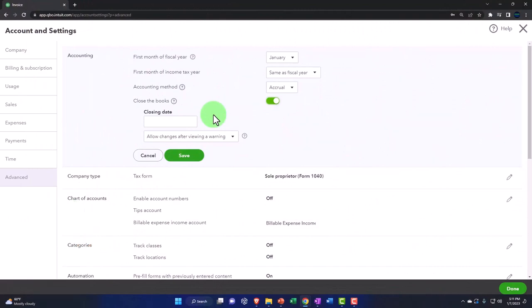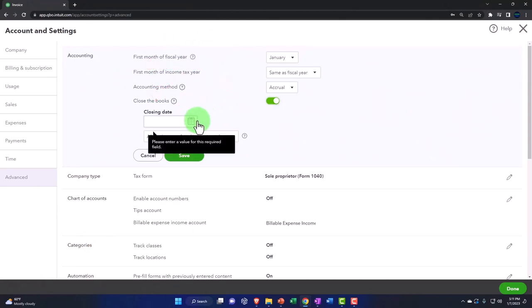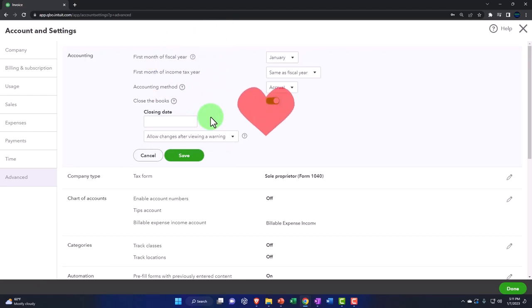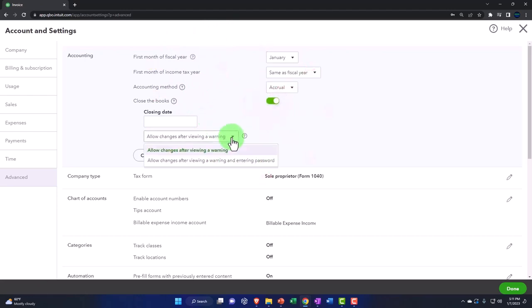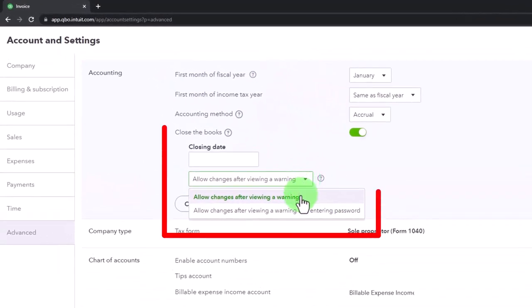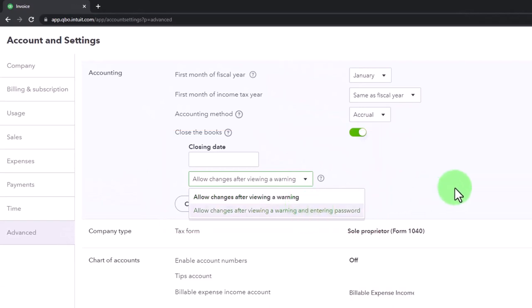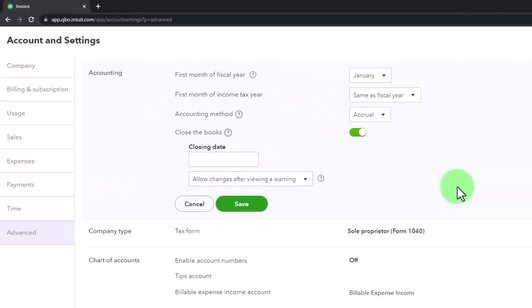I filed the tax return, I'm closing out the prior year and you will only be able to change things after you see a warning or enter a password in an attempt to hopefully only allow people that know what they're doing or have thought it through to change anything in the prior period.